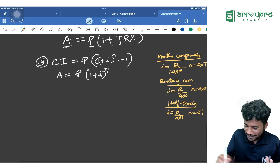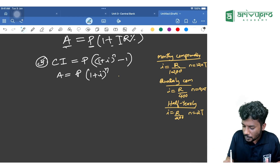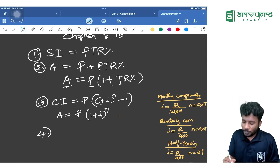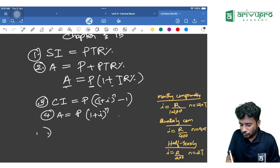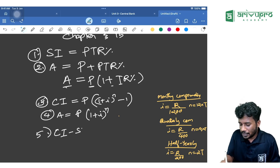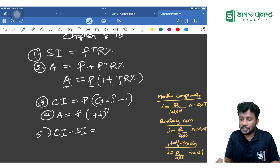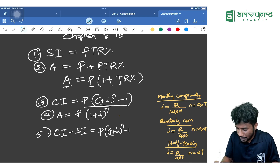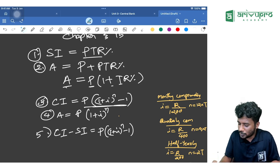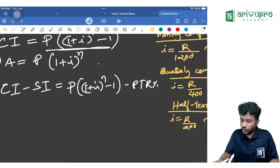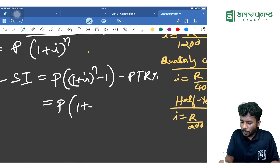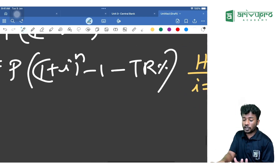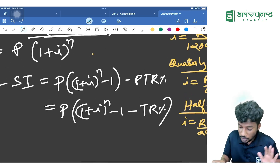If you know the CI and SI formulas, you can derive the fifth formula — the difference between CI and SI. The difference = P(1 + i)^n − 1 minus PTR/100. You can rewrite it as P × [(1 + i)^n − 1 − TR/100]. Even if you don't memorize this separately, knowing the CI and SI formulas is sufficient.